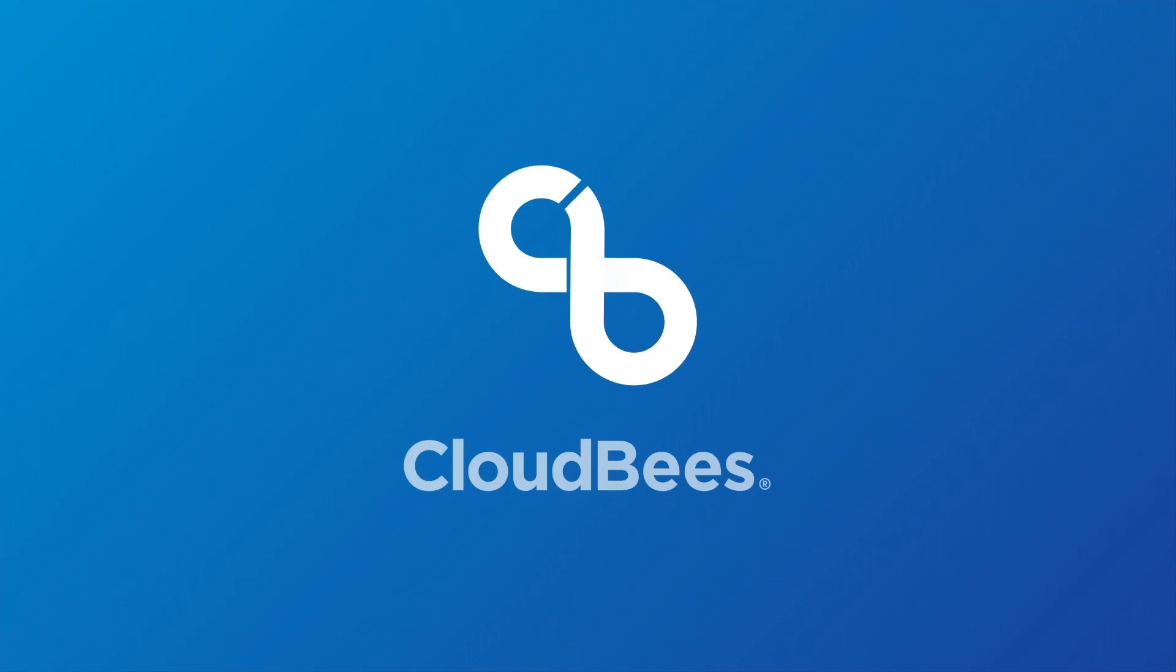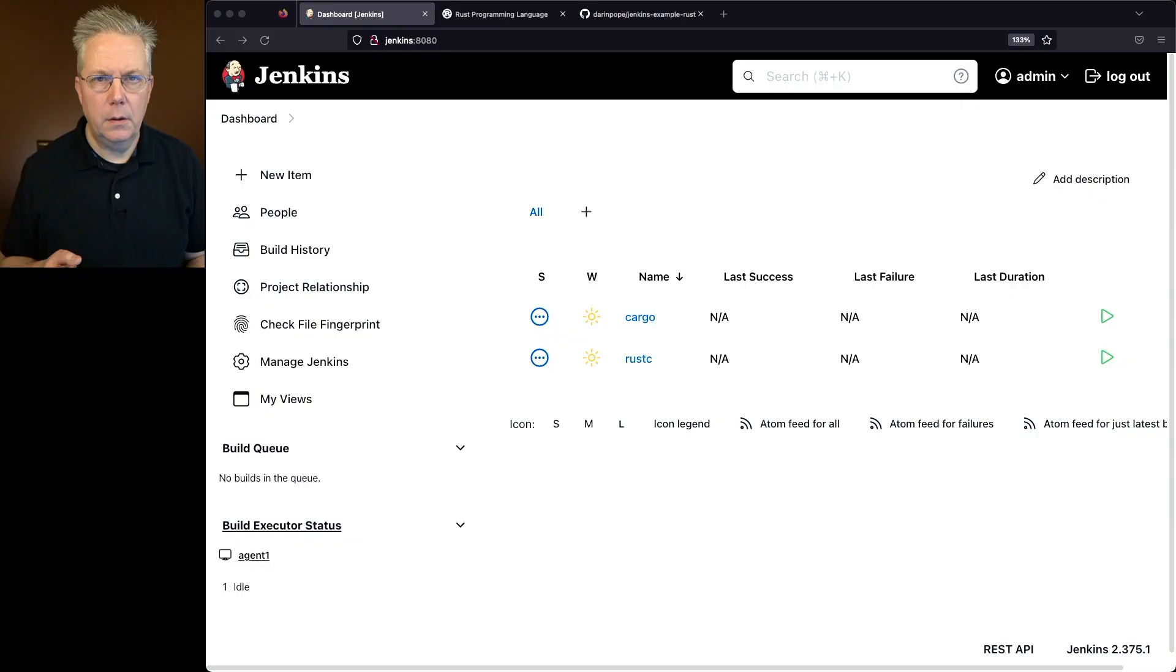How to build a Rust application using Jenkins. Here's today's starting point. I have a Jenkins LTS controller version 2.375.1 and attached to this controller I have a Linux-based agent that has Rust installed on it.